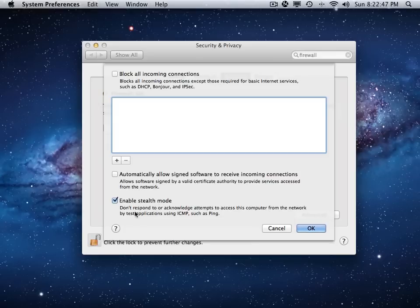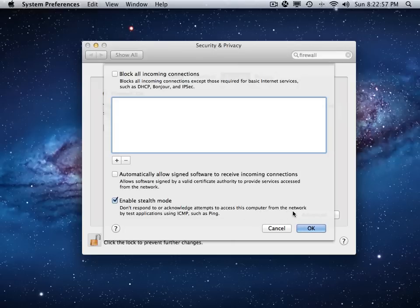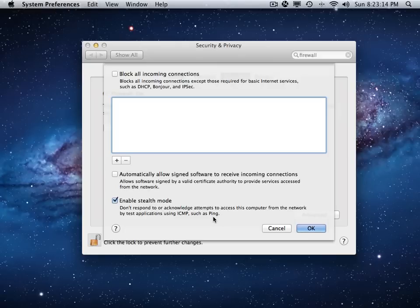So here, this computer will not respond or acknowledge attempts to access the computer, this computer, from the network by test applications using ICMP, which I'm not sure exactly what that is. But I do know what ping is. You can ping a computer and it'll send back a ping if you successfully connected with it.